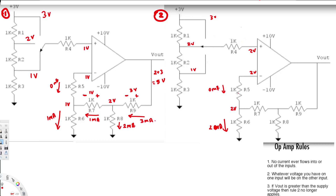We know there's no current coming from the op-amp — 0 mA — so this 2 mA must be coming from the source side. If this is 2 mA, the voltage drop is minus on the left, plus on the right, 2V. So 2 plus 2 gives us 4V at this node.